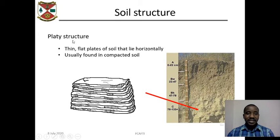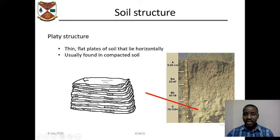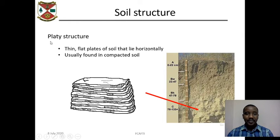Another type of soil structure is platy structure. These are thin, flat plates of soil that lie horizontally, as shown in this schematic diagram. This soil profile shows the actual platy structure — plate-like structures — and these are usually found in compacted soils.